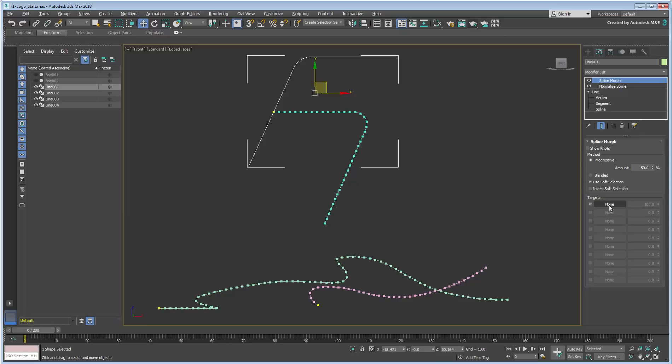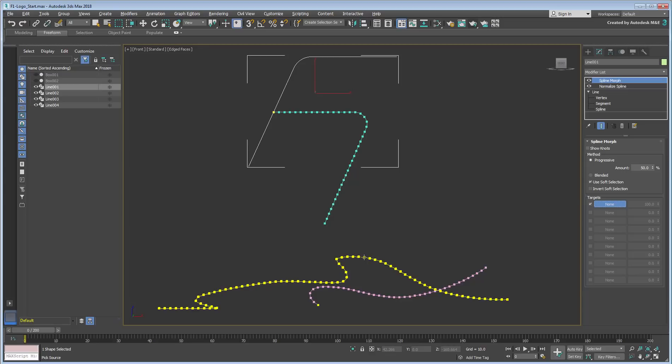In this case, you can pick Line 3 as a target, but other shapes in the scene are unavailable because they have a different knot count. That's okay, as we set ourselves to use spline pairs and only Line 3 is meant to be the target of Line 1.